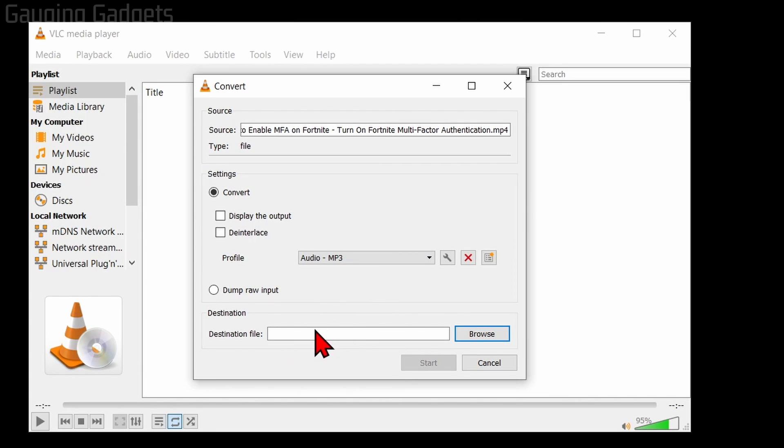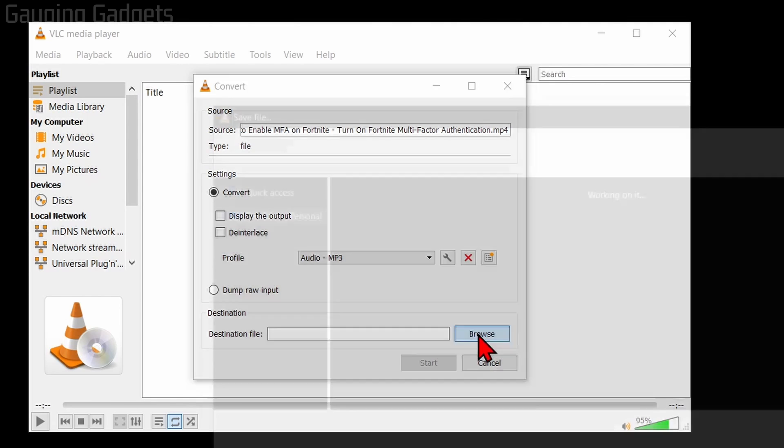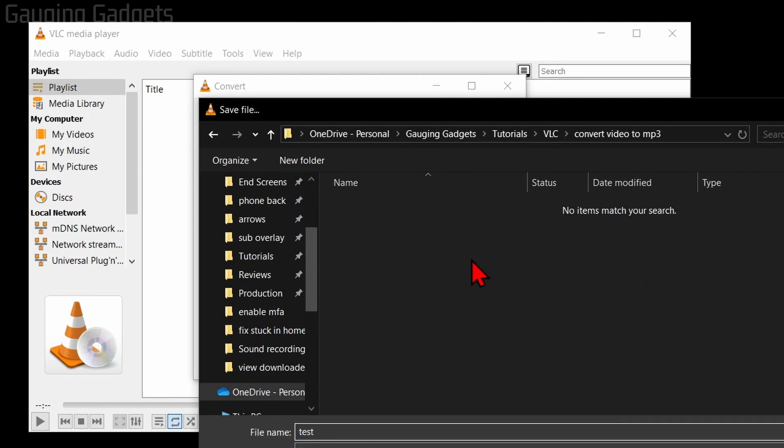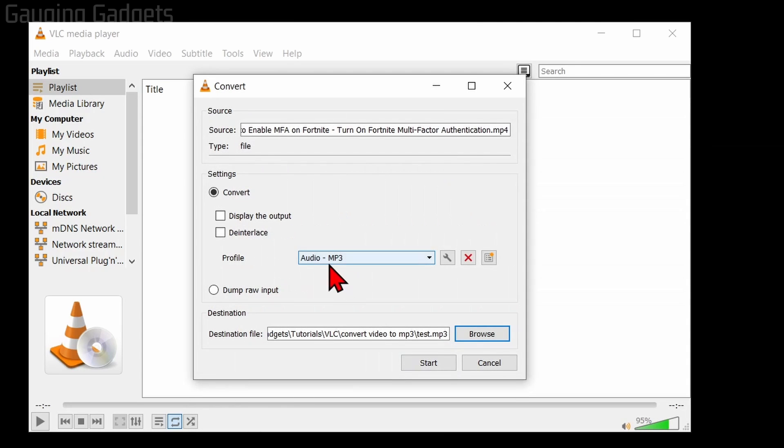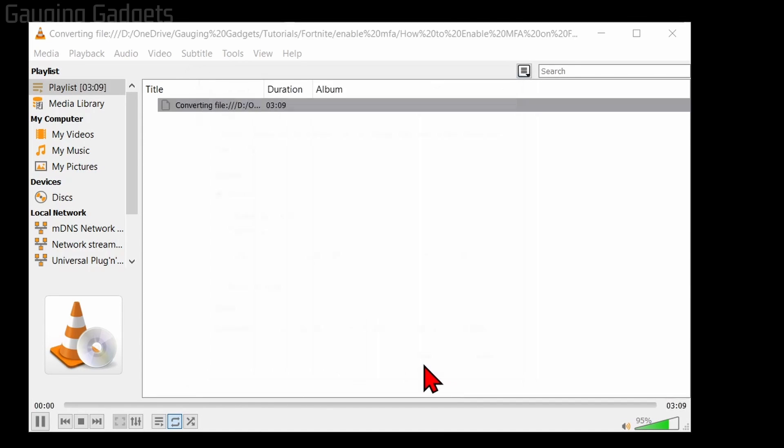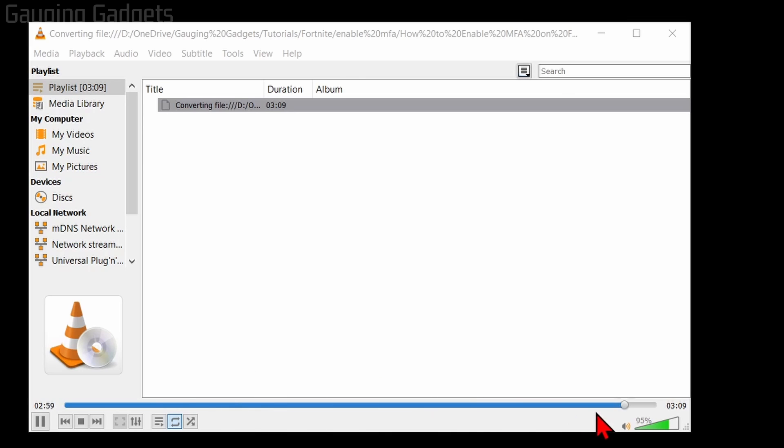Then we just need to tell it where we want it to output and save the MP3 file. Select Browse, then find the file location and come up with the name and select Save. Now that we've set it to convert to an MP3 and set the destination, select Start. It'll then start converting and you can see the progress.